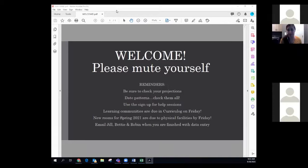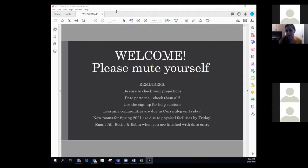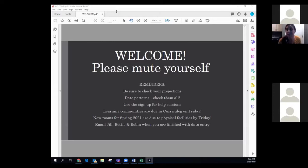The new rooms for physical facilities — that's the meeting you had with Michael Gulich about a month ago where he went over if you needed to add any new rooms for spring that had not been assessed for COVID. Those are due to him by Friday. We don't have a system in place where you tell us that you're done with data entry, so please email me, Betty, and Robin — no one else — and let us know that you believe you're done with your need room, which are due by October 14th.